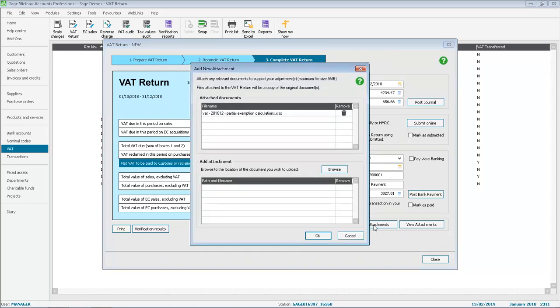In Add Attachment, you can see the existing attachments, you can remove existing attachments and you can add new ones.